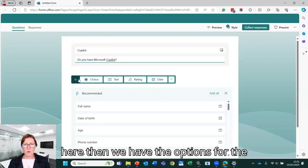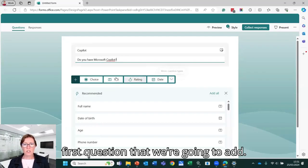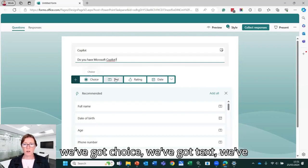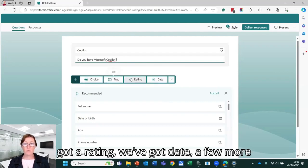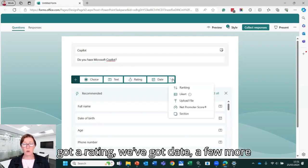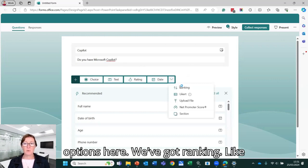So here then we have the options for the first question that we're going to add. So we've got choice, text, rating, date, a few more options here.